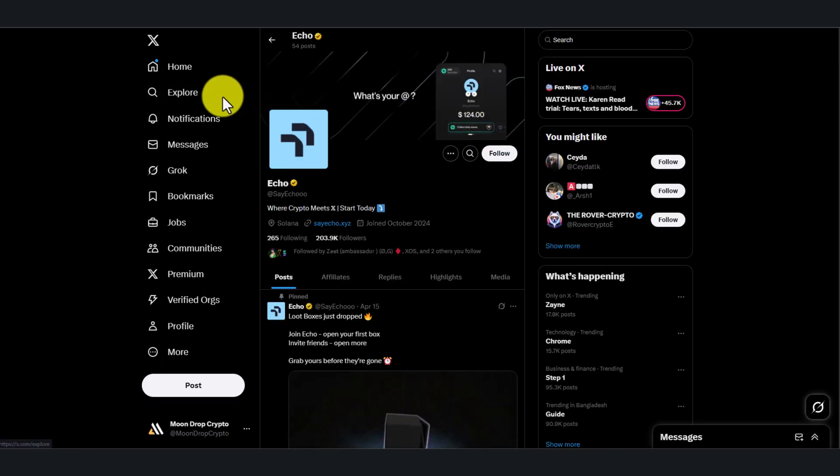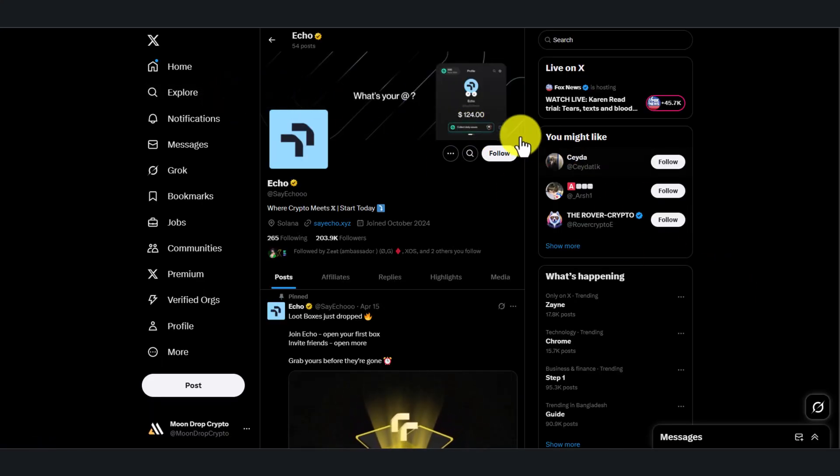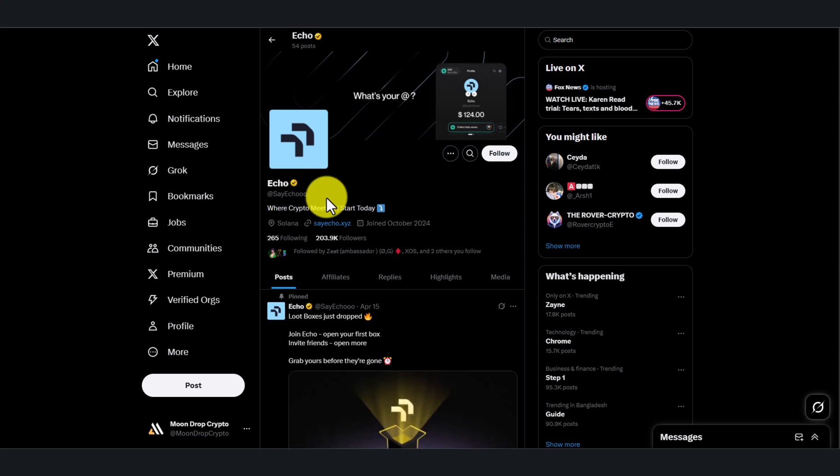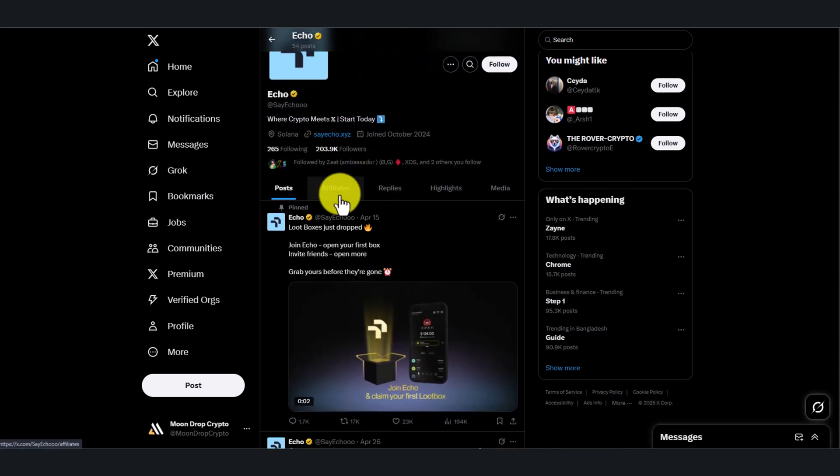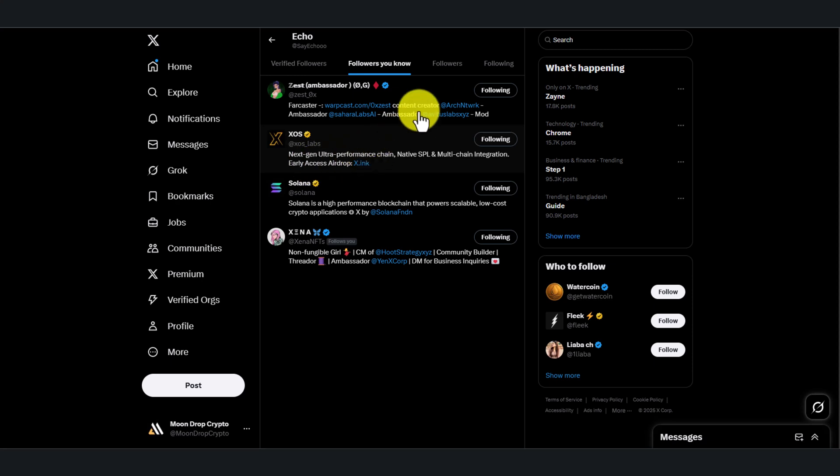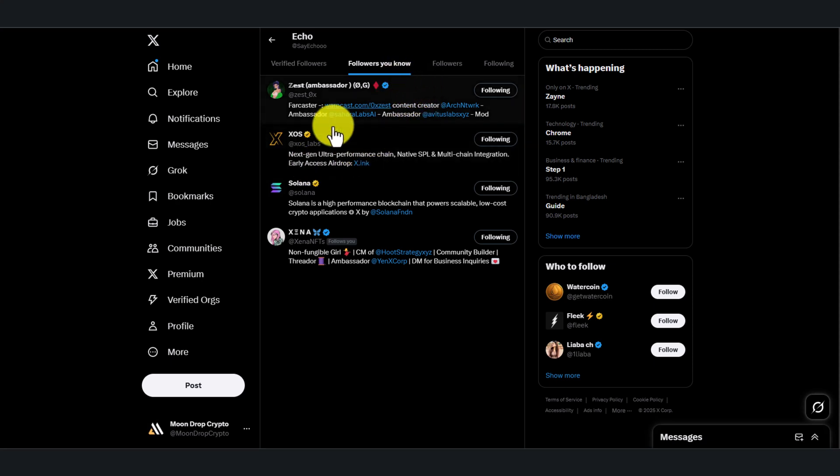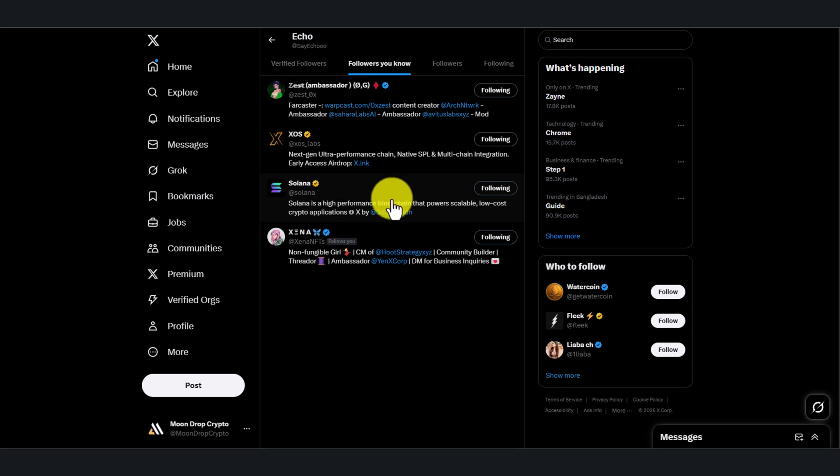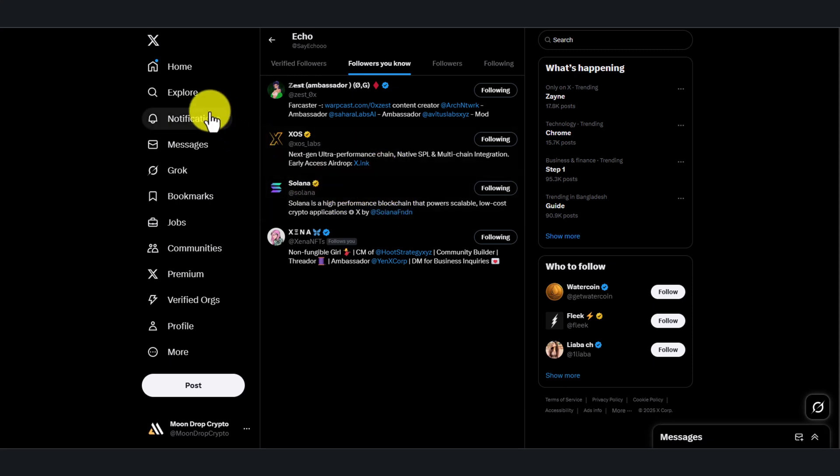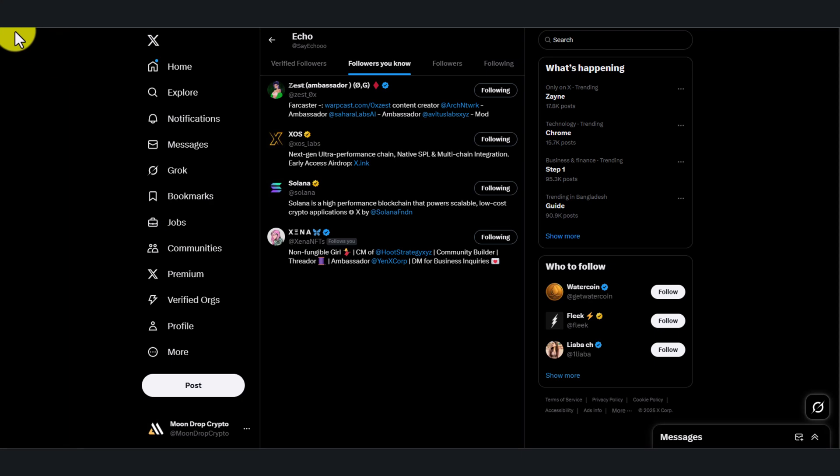Hey guys, welcome back to the channel. Today I'll share with you another high potential project called Cycle. Why is this a strong project? Well, as you can see, Solana follows them and Backstamp, so we can expect a good airdrop from them. If you've already joined you can skip this video, but if you're new and want to participate in this airdrop, I'll show you step by step how you can join.